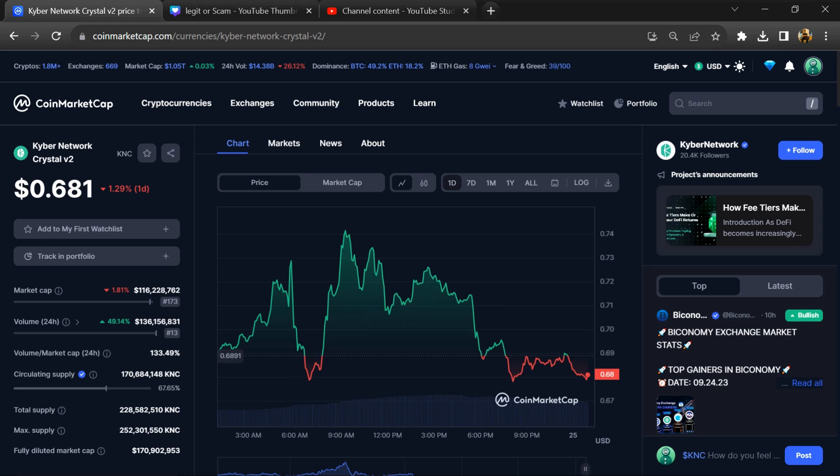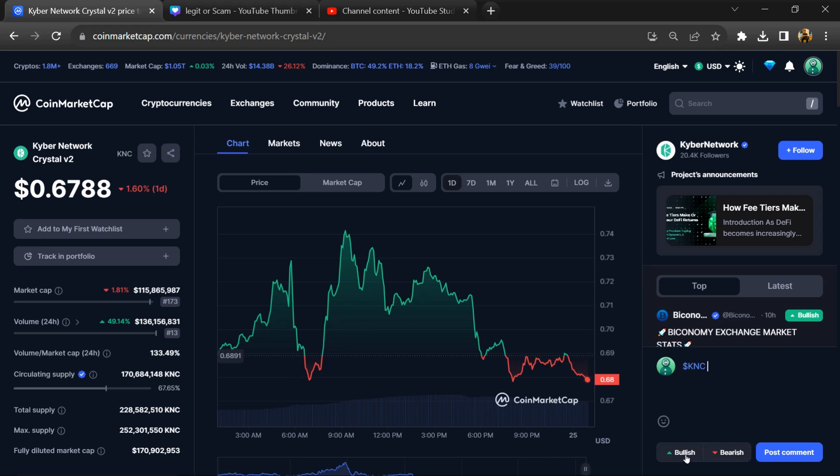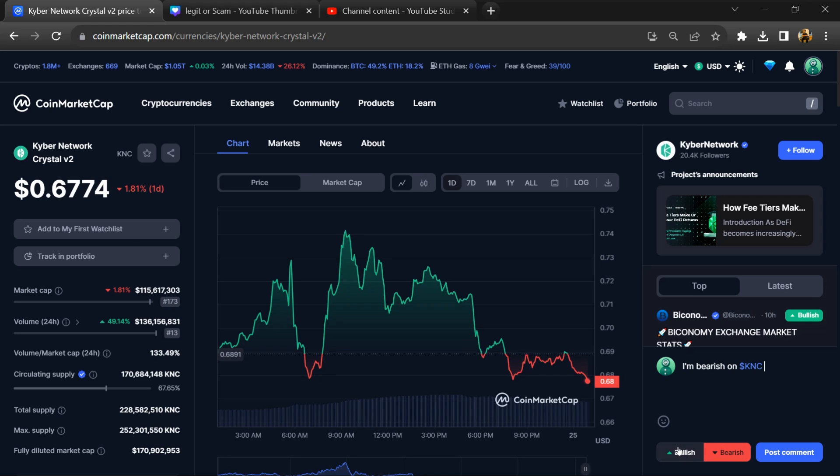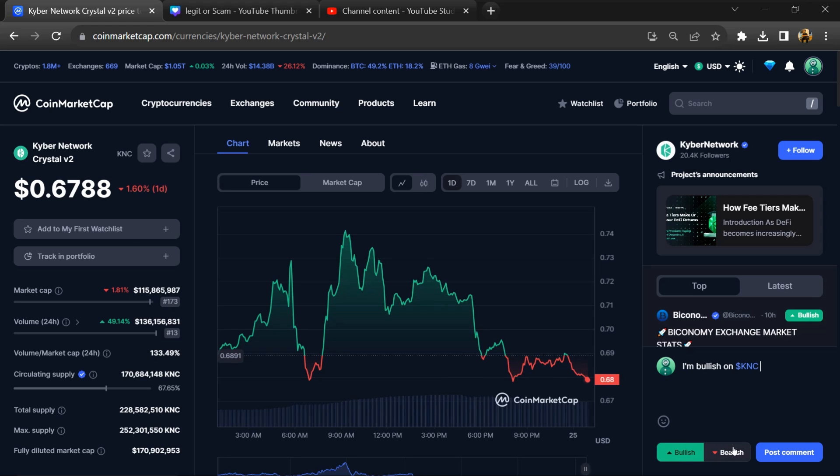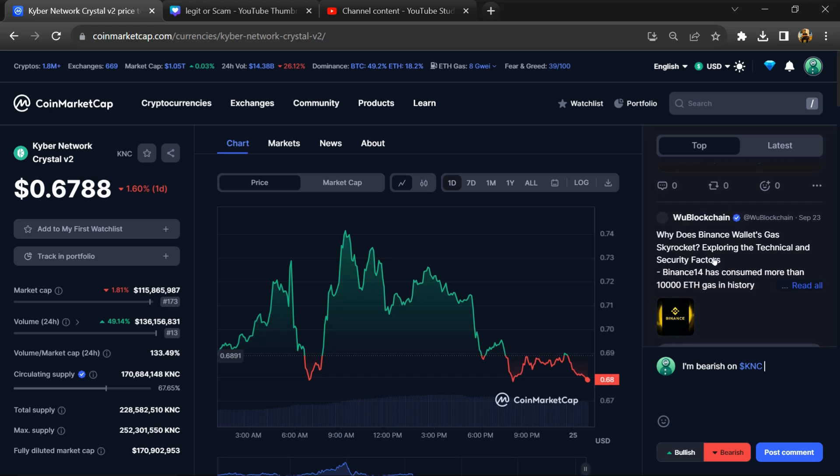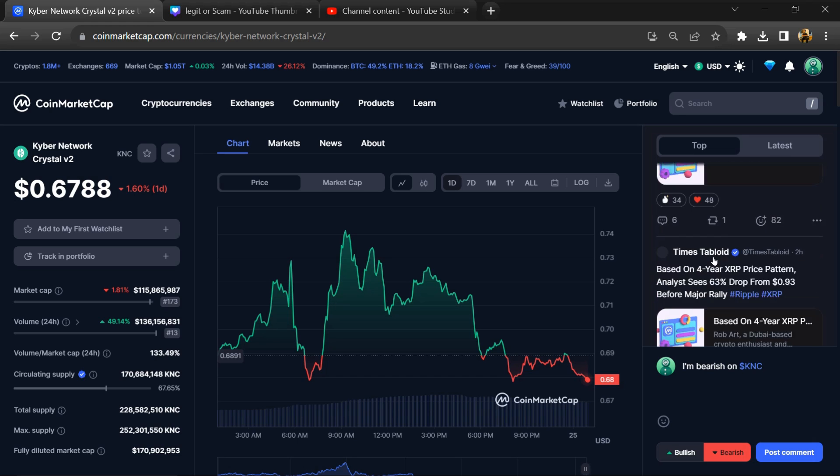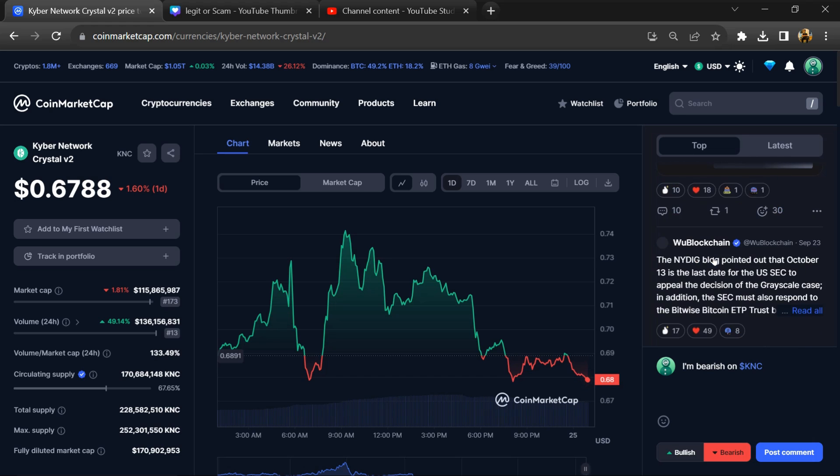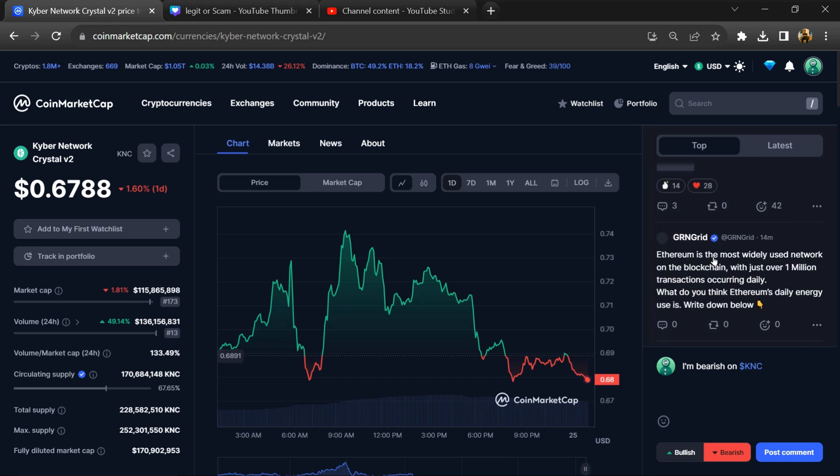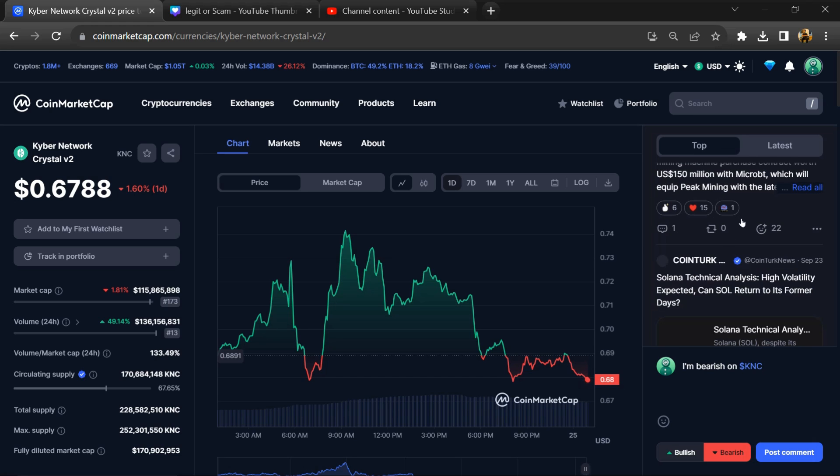And here you will check public comments like bullish and bearish comments. Now here you can check every comment in detail related to scams.